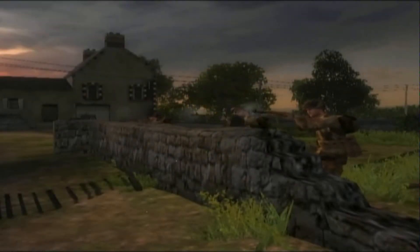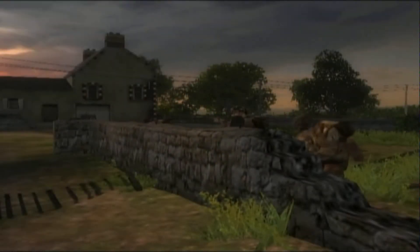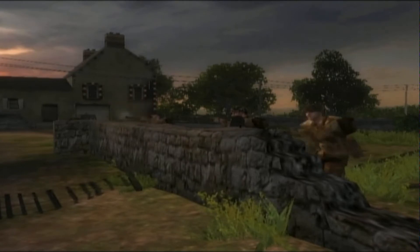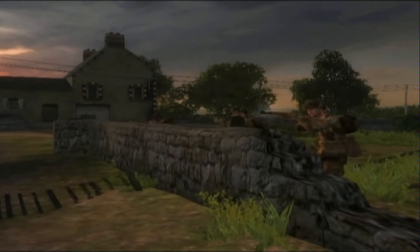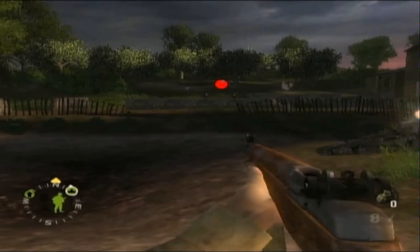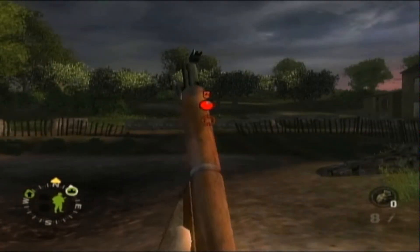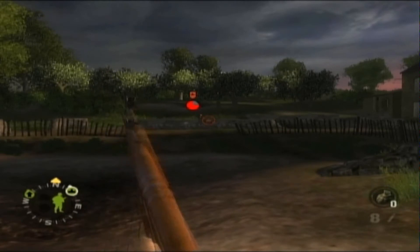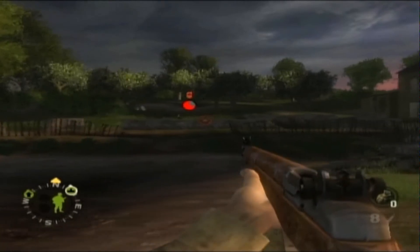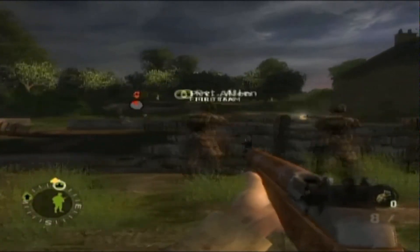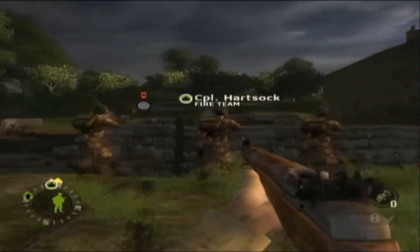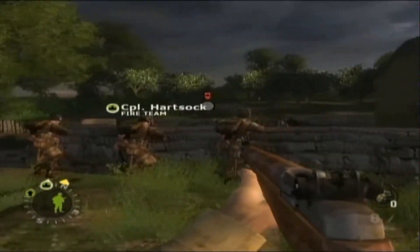Ordering your team leaders to fire tells them to focus as much firepower as possible on the selected target. Doing this is similar to a move order — press and hold the command button while looking at an enemy target, then release the command button while the enemy is targeted to issue the fire command.